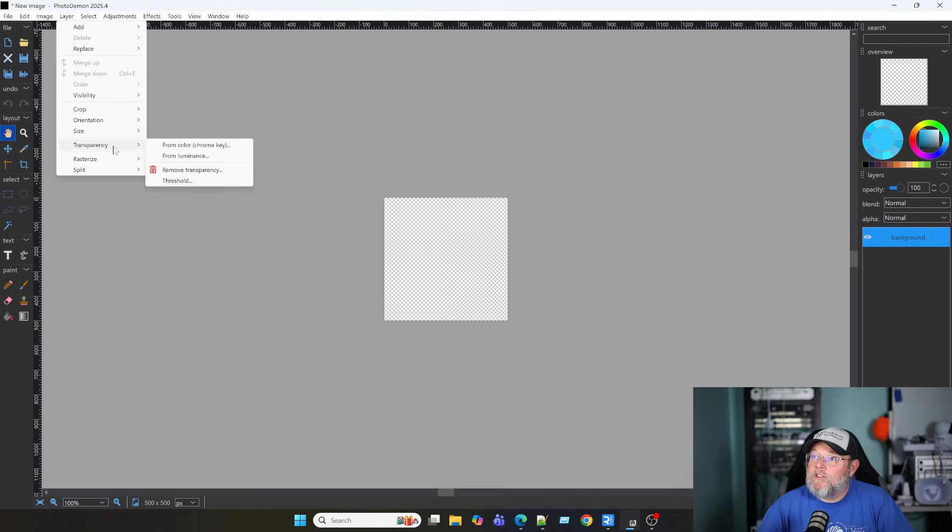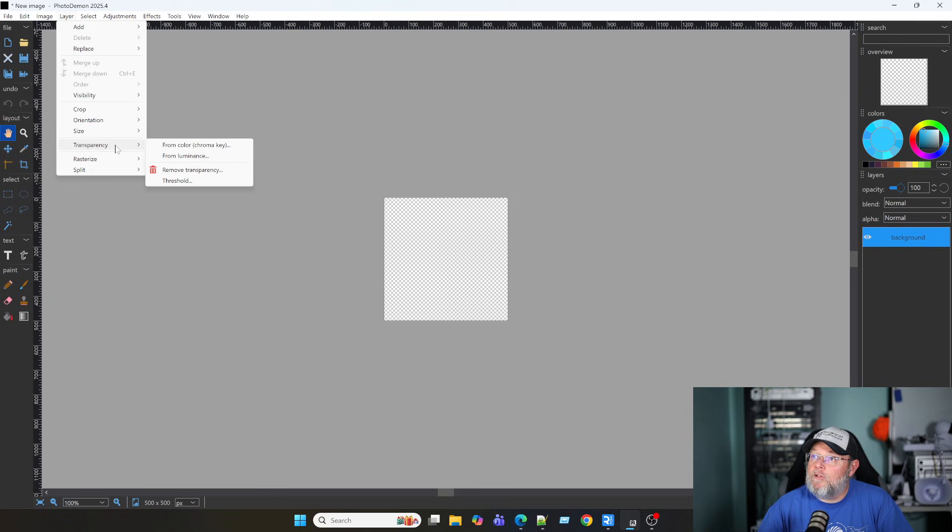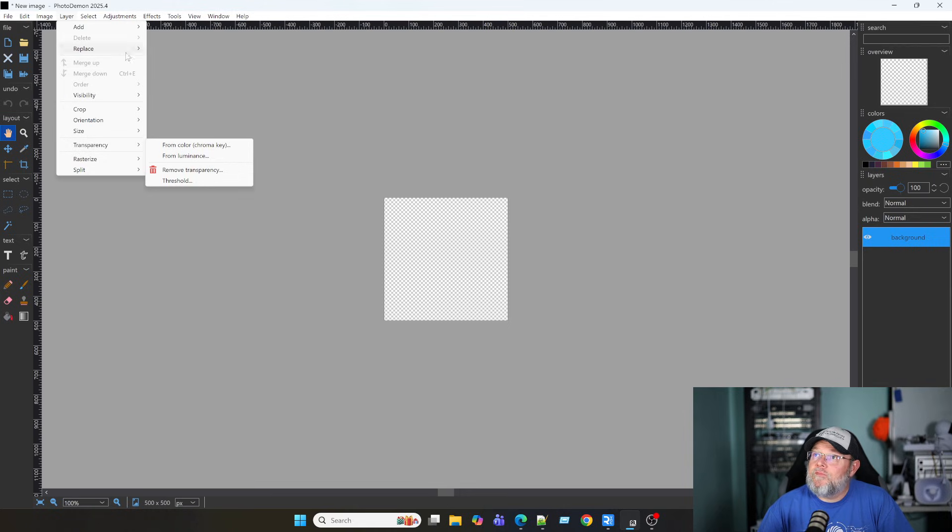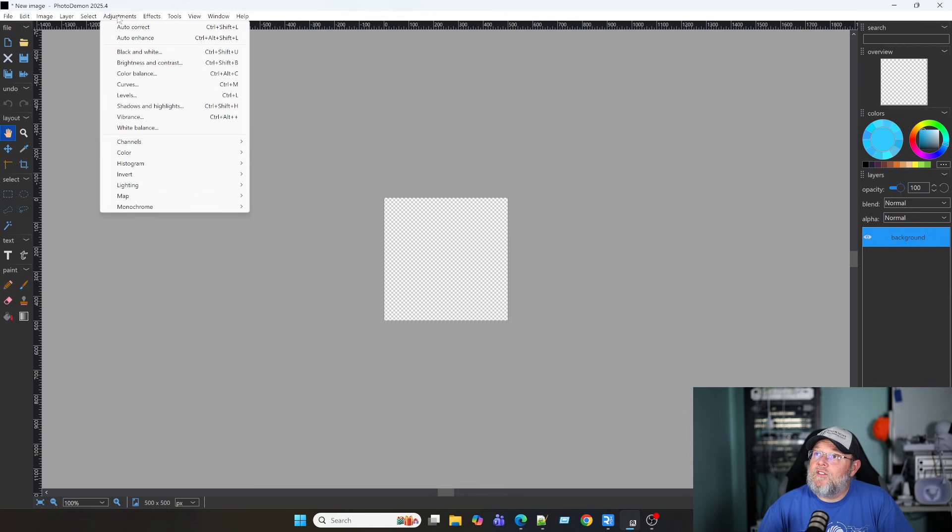I'm liking this already. I'm going to run this. If you're running this, let me know down below. Transparency. You can do from color for chroma key there. Let's see.